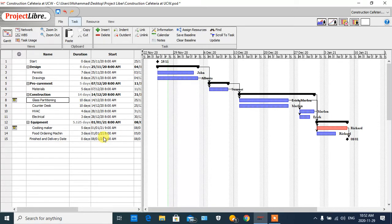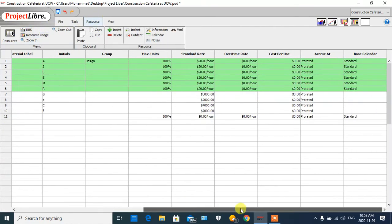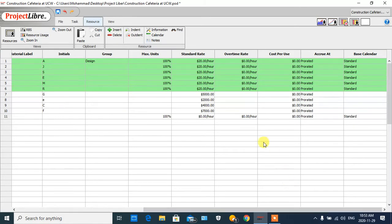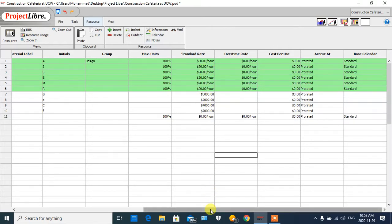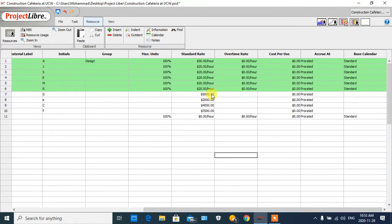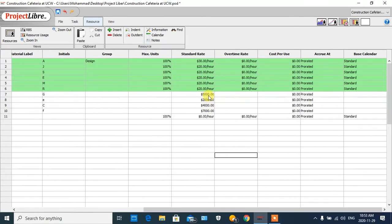The second feature is cost. For the cost, I come back to the resource spreadsheet. As you can see, we have the 'Standard Rate' column. For each person I put $20 per hour, or maybe I can change it to $30 per hour. For the material, I estimated that for the glass we require $5,000, and for the electrical equipment and other materials we can put our estimates here.